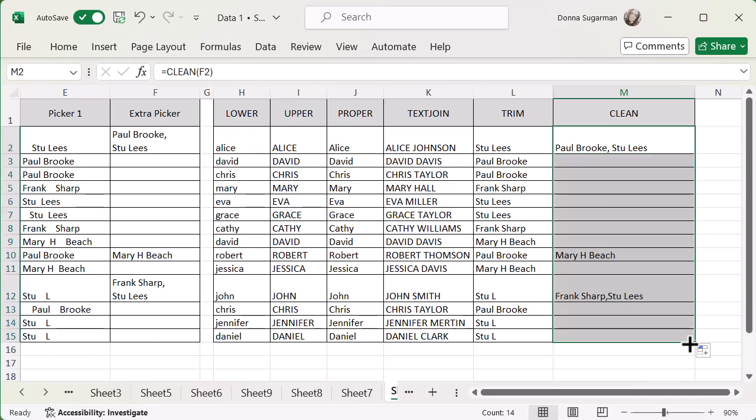If there was any non-printable characters in there, it would have removed those as well. Let's just drag this one down so we can see exactly what that's doing. And again, you can see on row 12, you can see those names have been pulled onto the same line. So it looks like there wasn't a space in between Frank Sharp and Stu Lees when that was typed in. So that's why that's together. But actually you can see on row two, there was a space when that information, there was a trailing space. So it looks slightly different. But again, you've got functions that you can work with to tidy that up. But you've removed those extra line breaks and things like that.